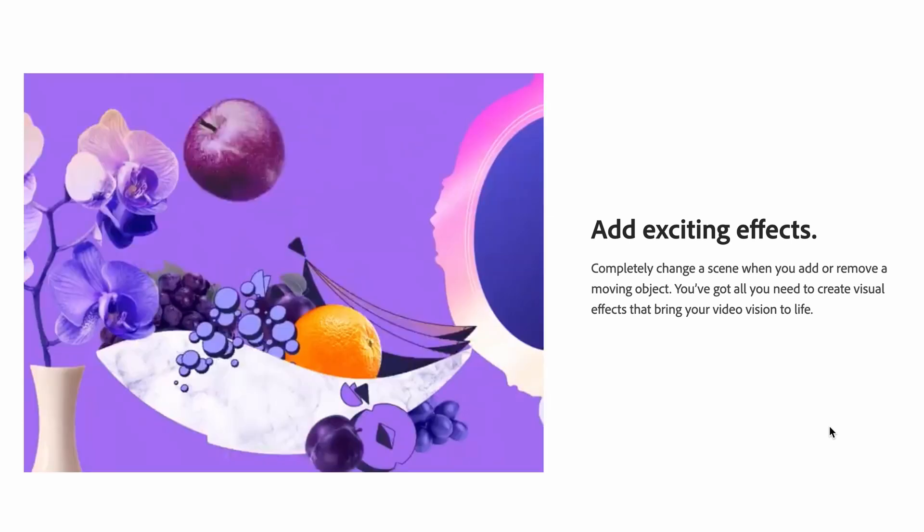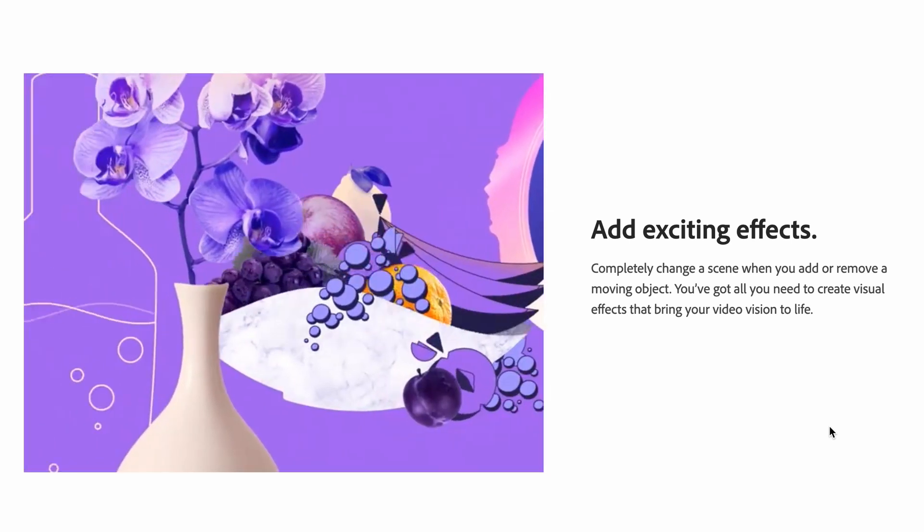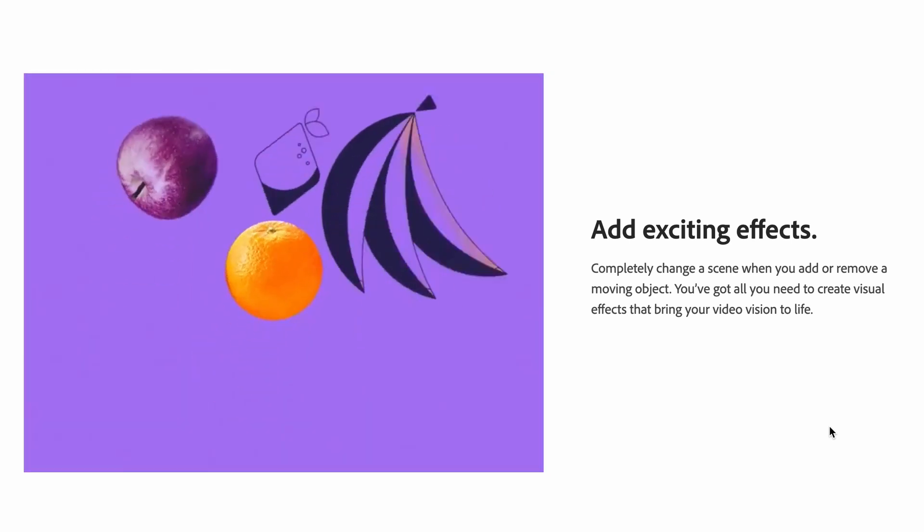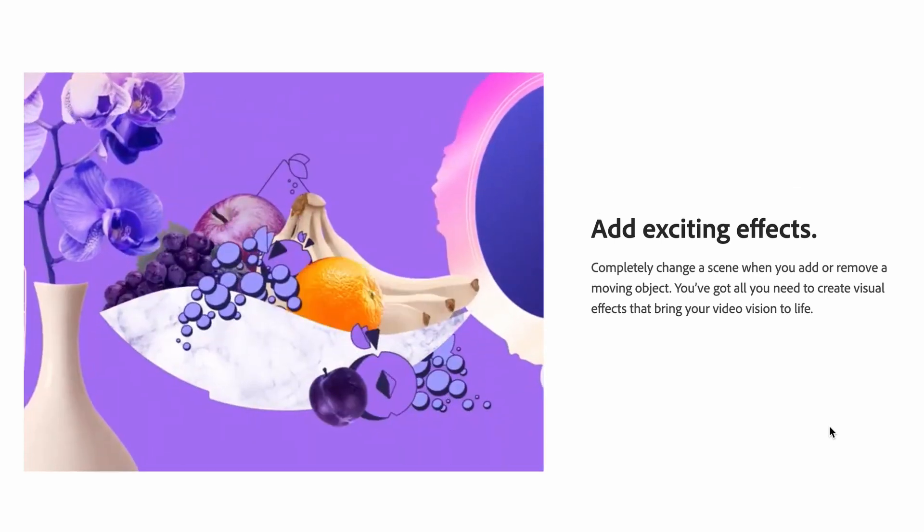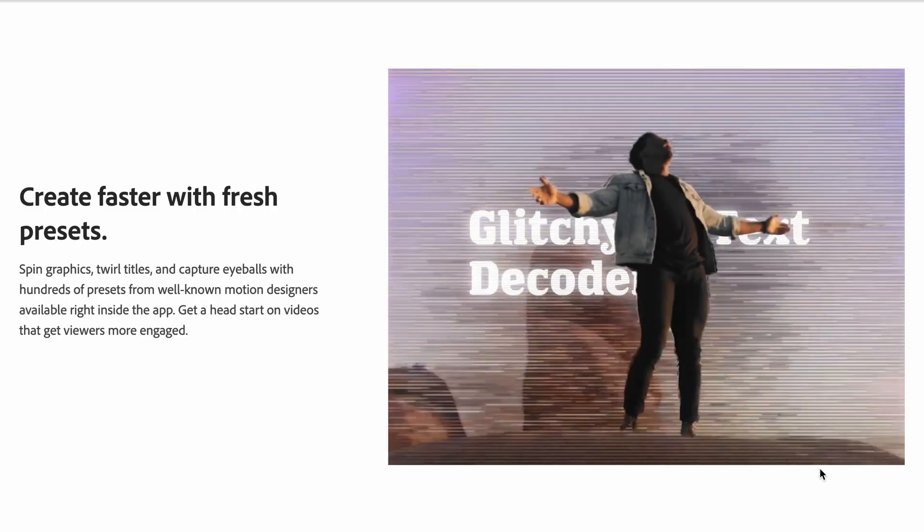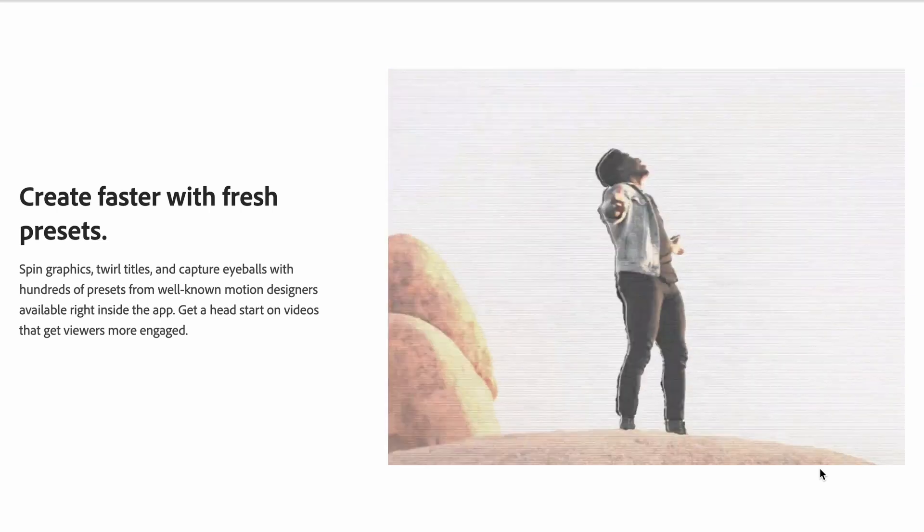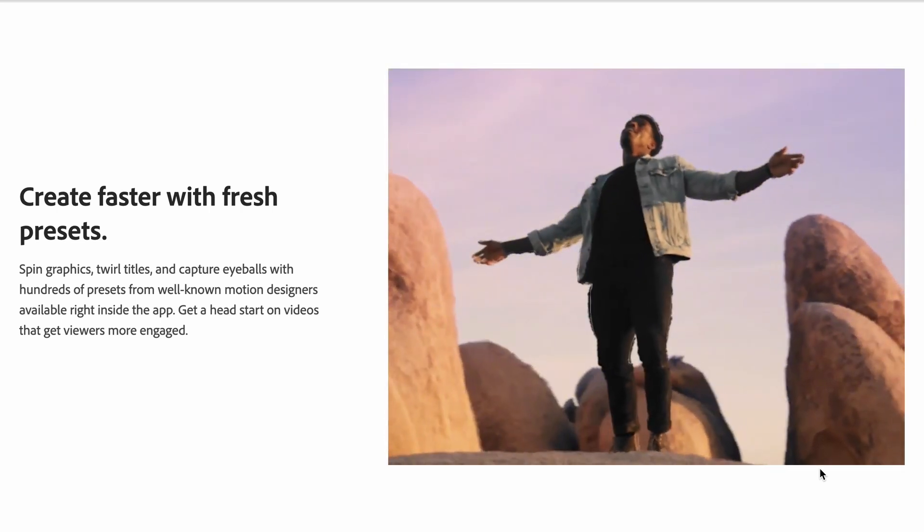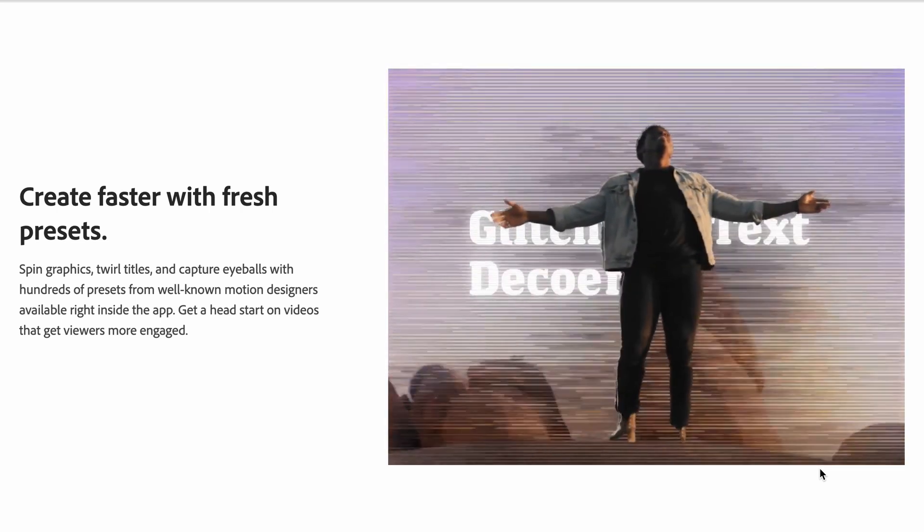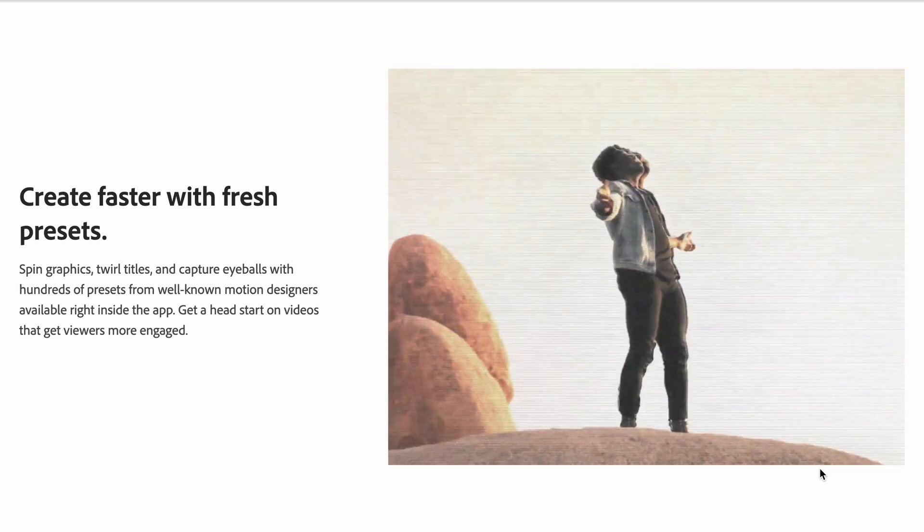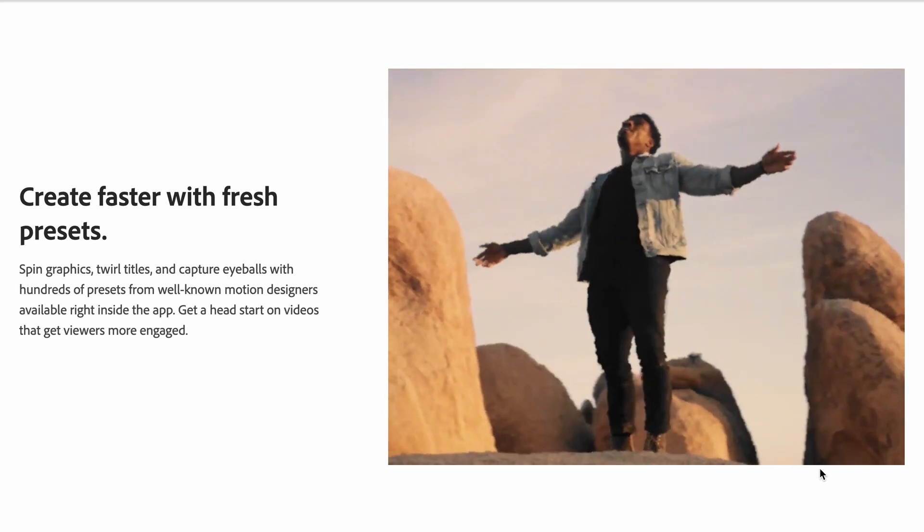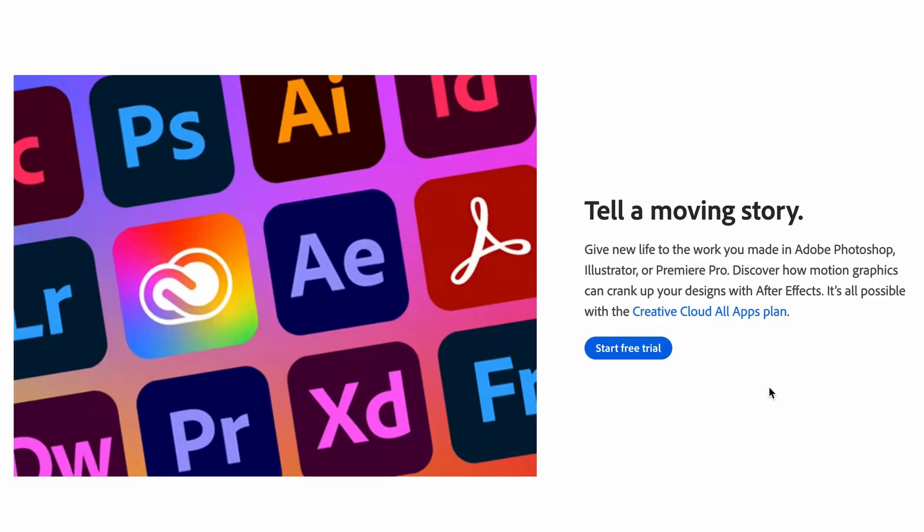Completely change a scene when you add or remove a moving object. You've got all you need to create visual effects that bring your video vision to life. Create faster with fresh presets. Spin graphics, twirl titles and capture eyeballs with hundreds of presets from well-known motion designers available right inside the app.